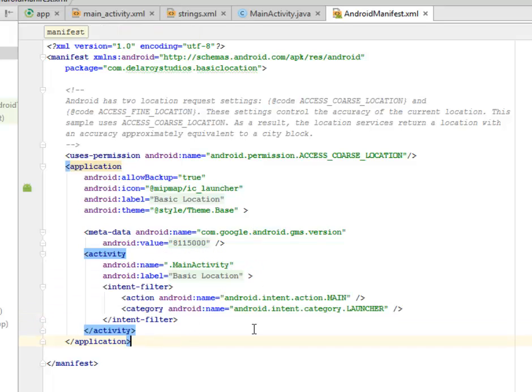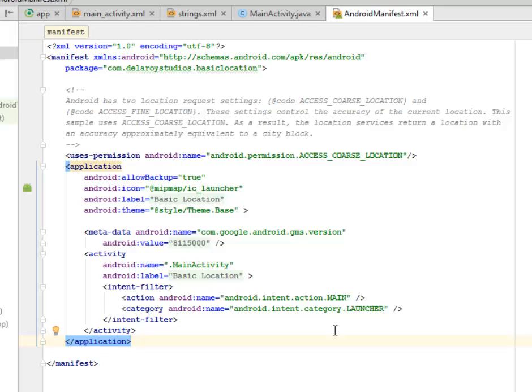I'll be showing the screencast of this application, and I will also be generating the latitude and longitude. So from there, we go to the Google Maps to actually get the real location on the maps based on the latitude and longitude coordinates.